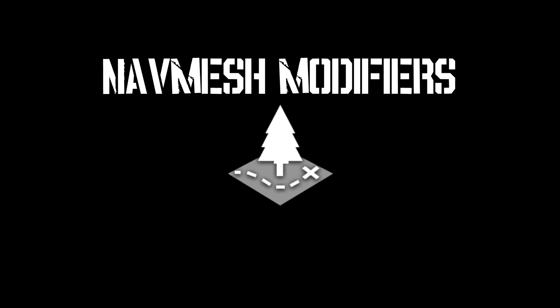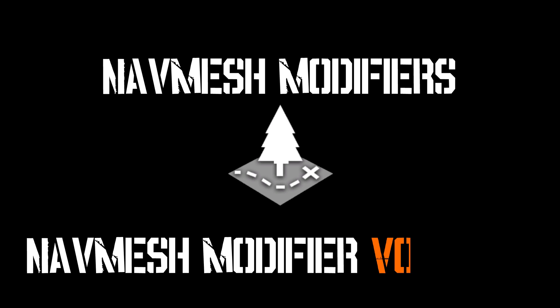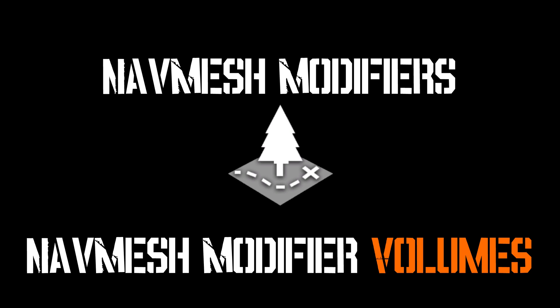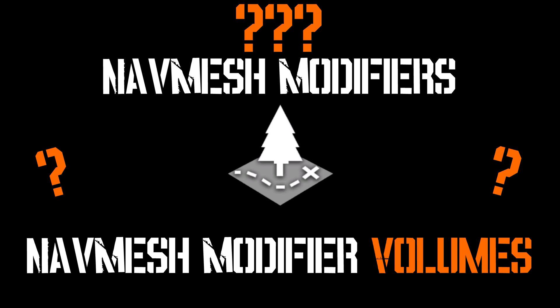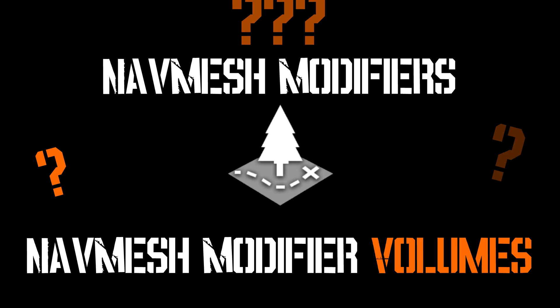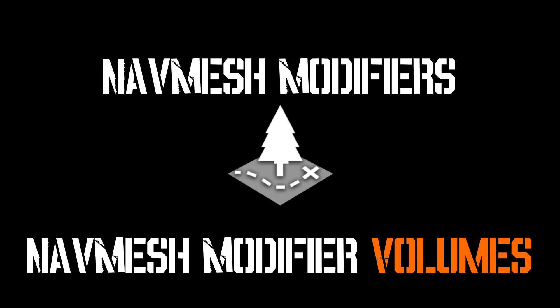NavMesh Modifiers, NavMesh Modifier Volumes, how do you use these things? How do they work? If you're asking yourself those questions, this is the right video for you.